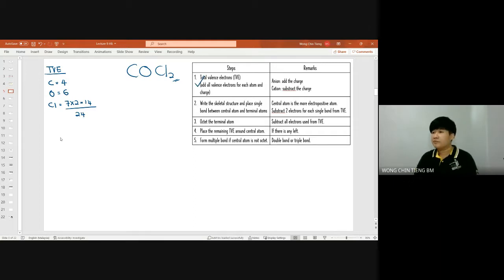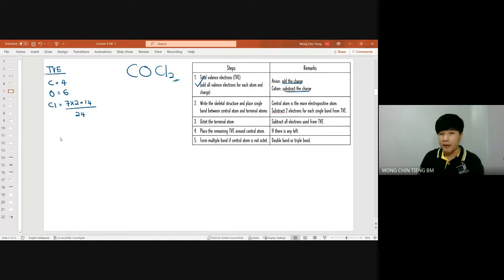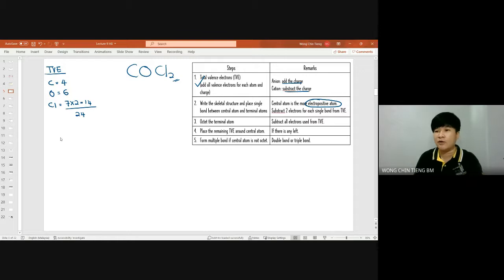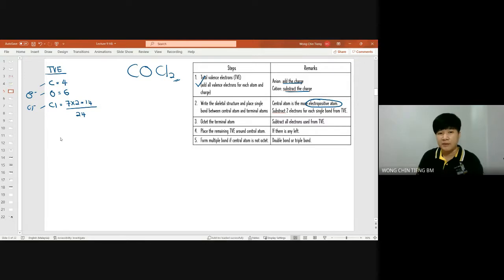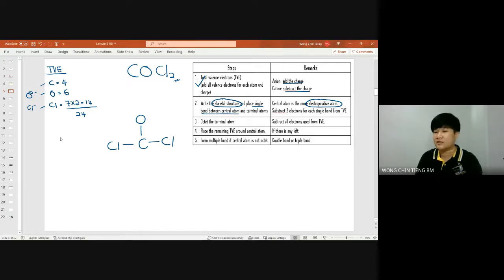Step one done — no charge to add or subtract because COCl₂ is a neutral molecule, so we settle with 24 total valence electrons. Now, who is your central atom? The central atom is always the one that is more electropositive — the one that most easily becomes positive or least easily becomes negative. Here we have carbon, oxygen, and chlorine. Oxygen is 2 minus, chlorine is 1 minus, so carbon is the central atom. Place single bonds between carbon and each chlorine.